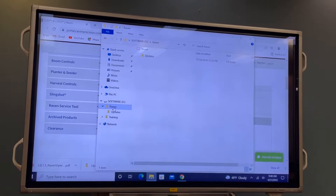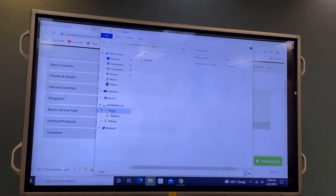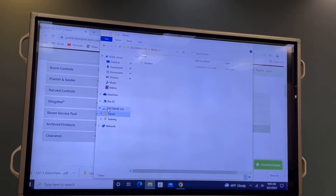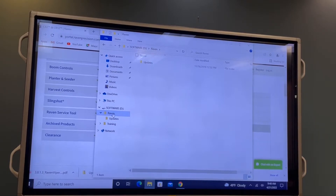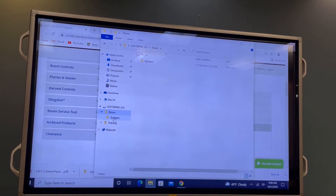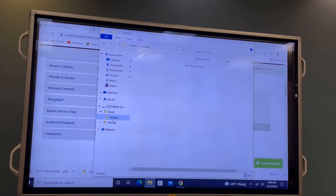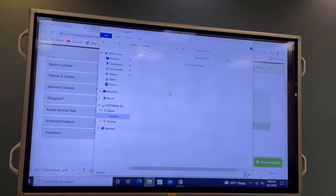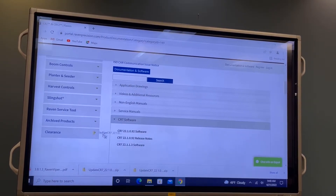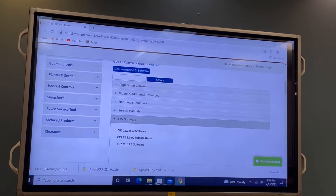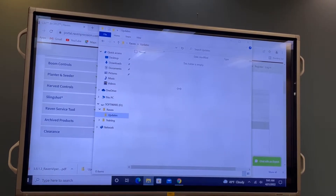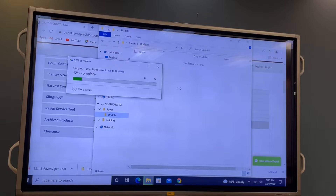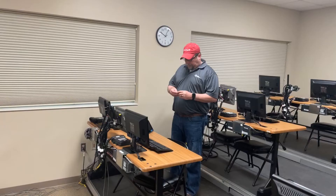You're going to need a Raven folder on your flash drive — a folder named 'raven' — and inside that folder, create a folder named 'updates'. That is where you're going to put your zipped software update file. Go ahead and put it in there; it takes a little bit to copy to the flash drive.